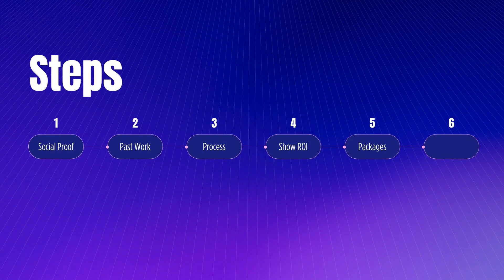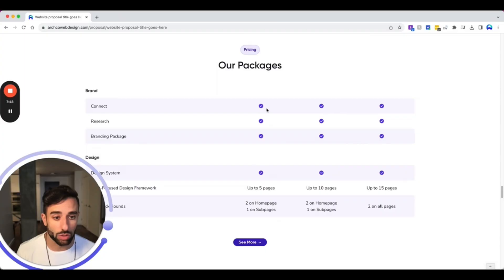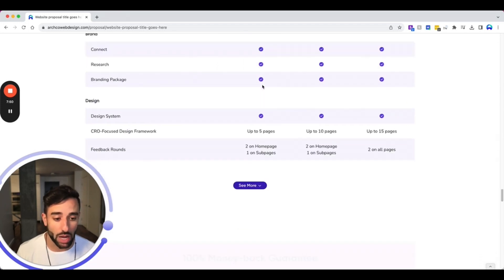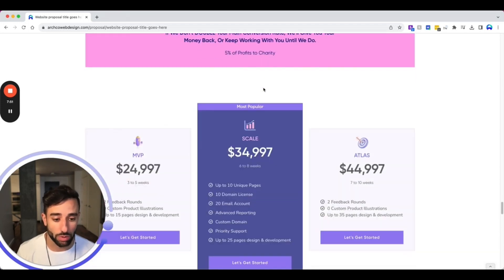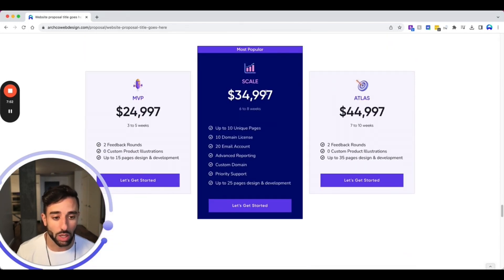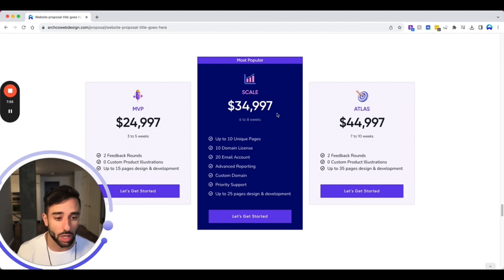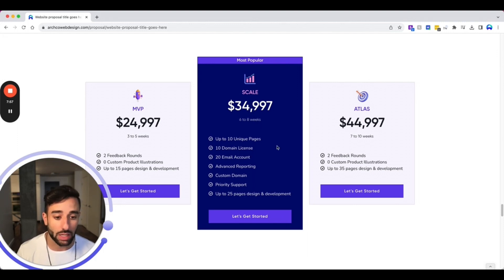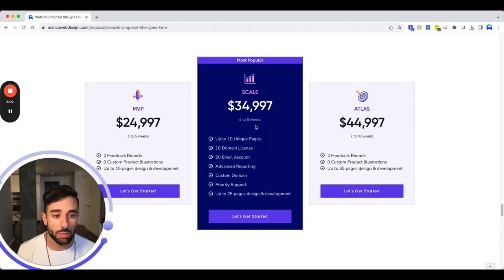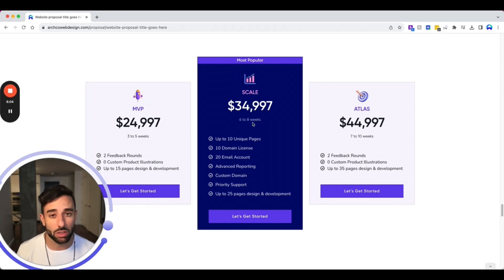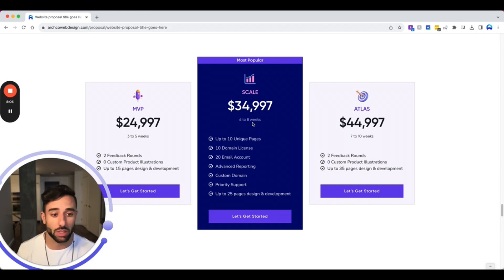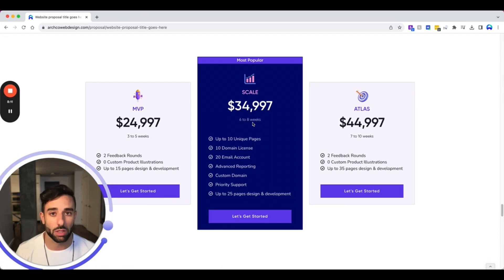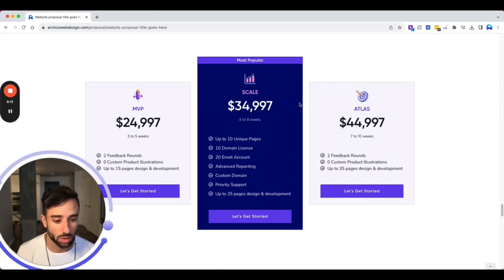Now the fifth element you want to include is your packages or what services you offer. So we have a few packages here. We have three and we highlight them here. We like to be very transparent, the pricing upfront, exactly what's included in each package, the timelines. My opinion is the more transparent you can be, the better. Some people don't believe that, some people like to hide the price until later. That's your call, but we believe in transparency here. So that's what we like to do.